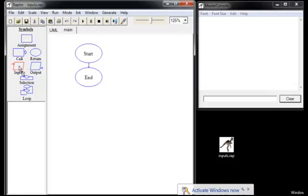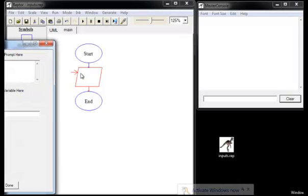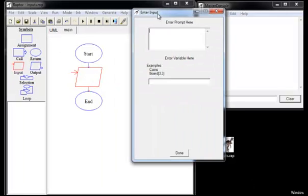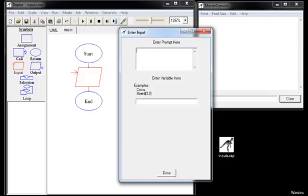Alright, we need an input statement. Let's put one in here. And when you specify the dialog box for an input statement, you've got two items that you have to specify. First of all, you have to specify the variable name that you're going to be setting. So in this respect, it's like an assignment statement.